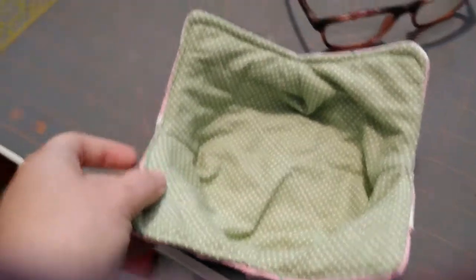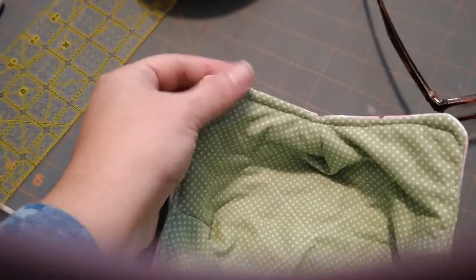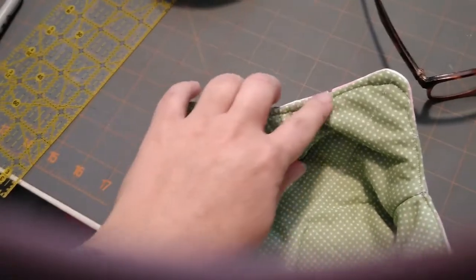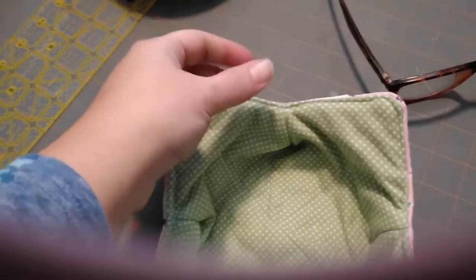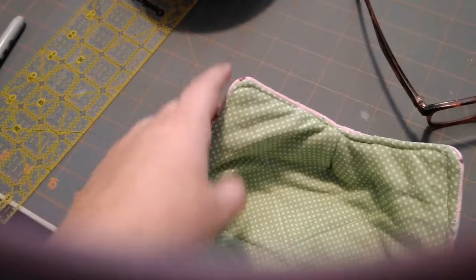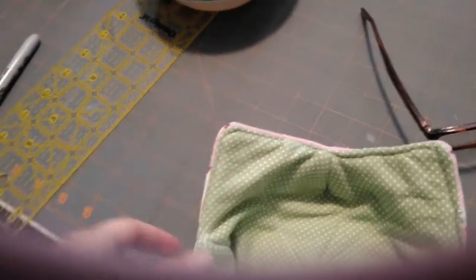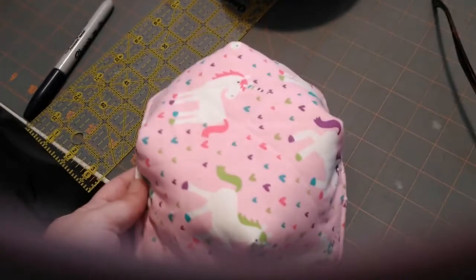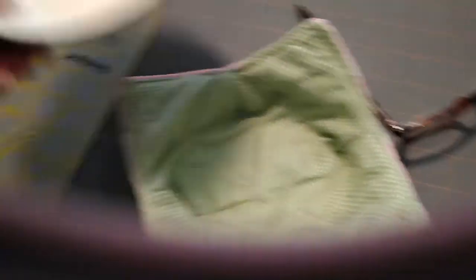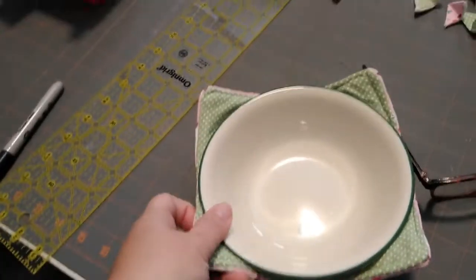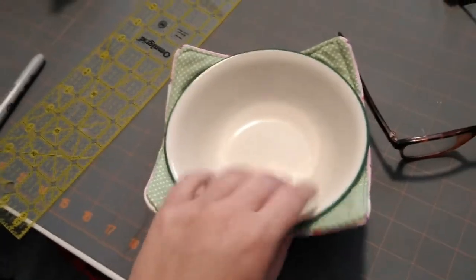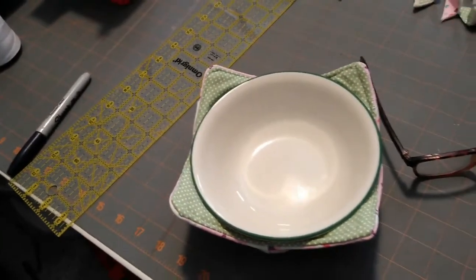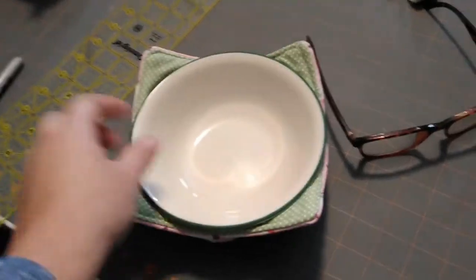When you are done with your bowl cozy and you turned it right side out, what you want to do is you want to sew all around here, about 1/8 of an inch, to also make sure you close up the hole, and then just to keep everything secure. And it's really nice. Great for a little kid. And then the bowl fits in there very nicely. This is one of my bowls, and it's a pretty standard soup, cereal, ice cream bowl.